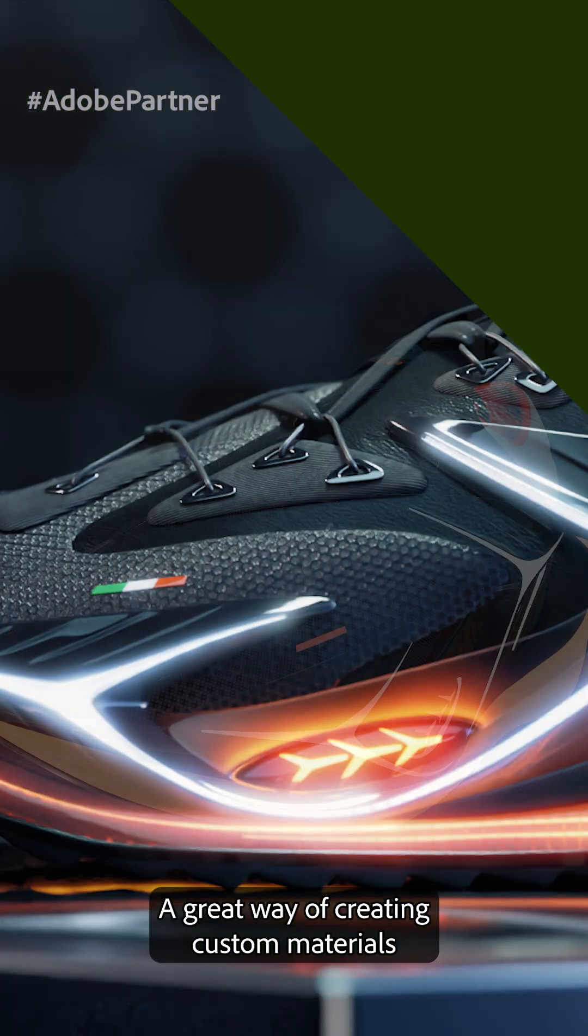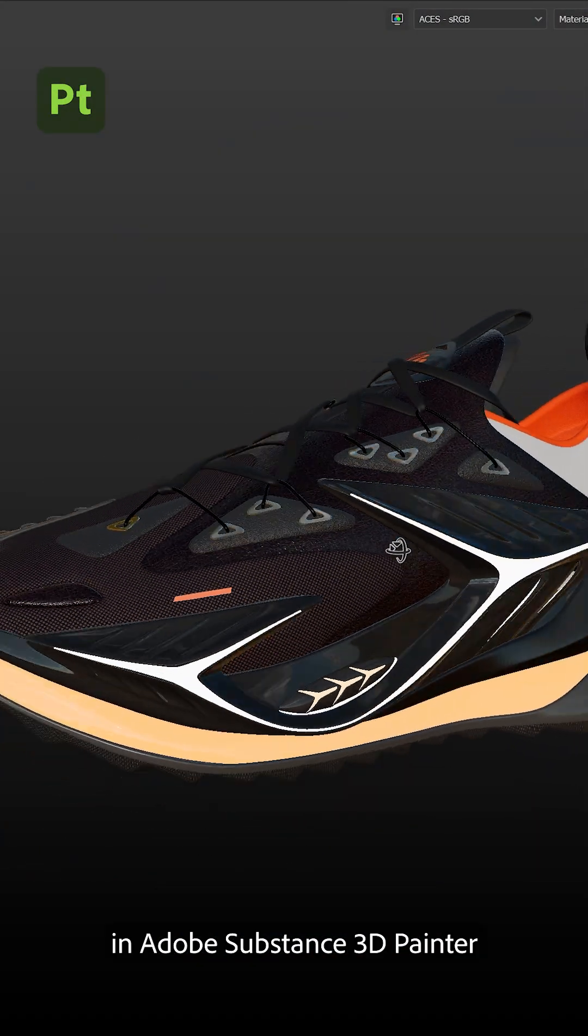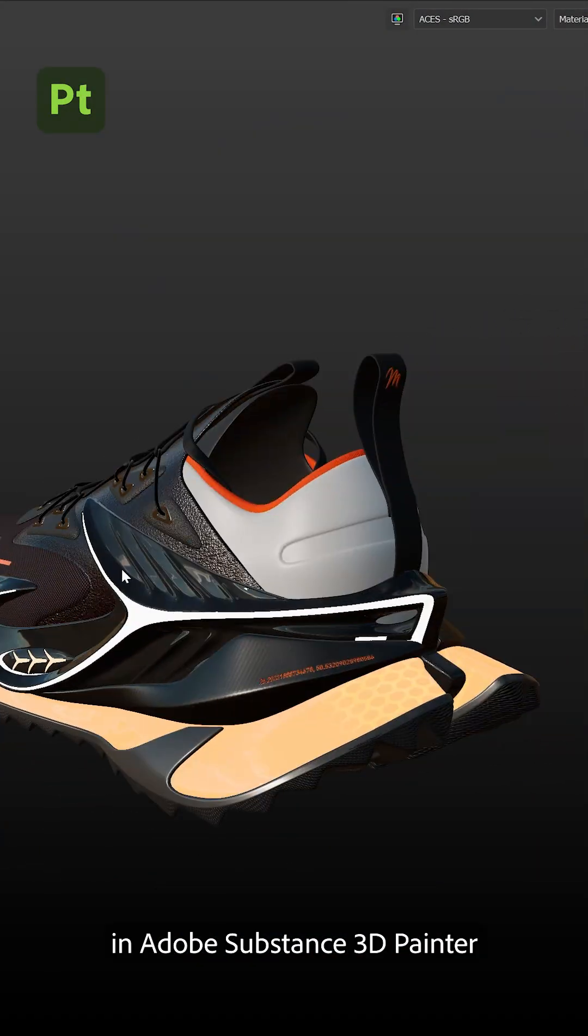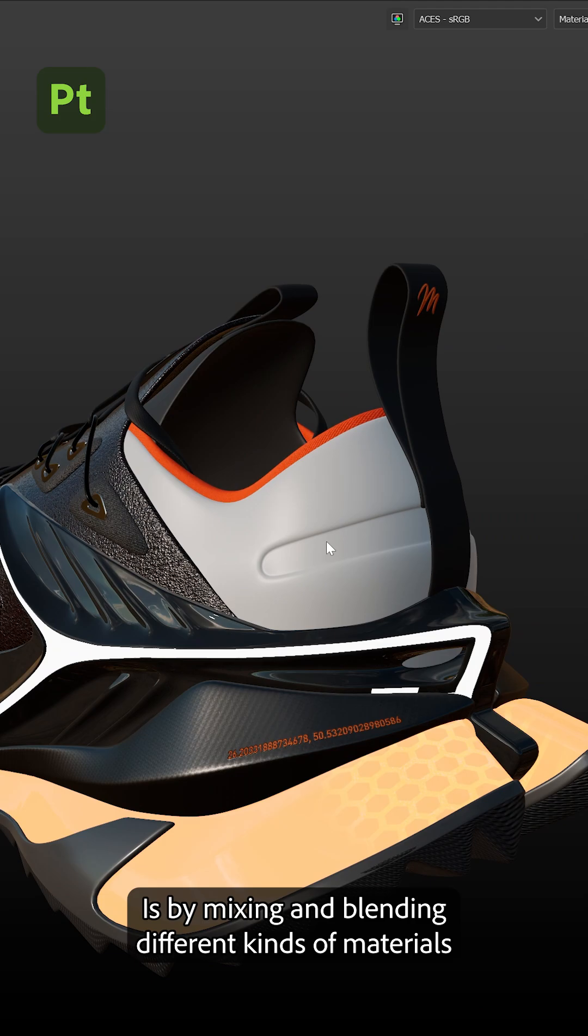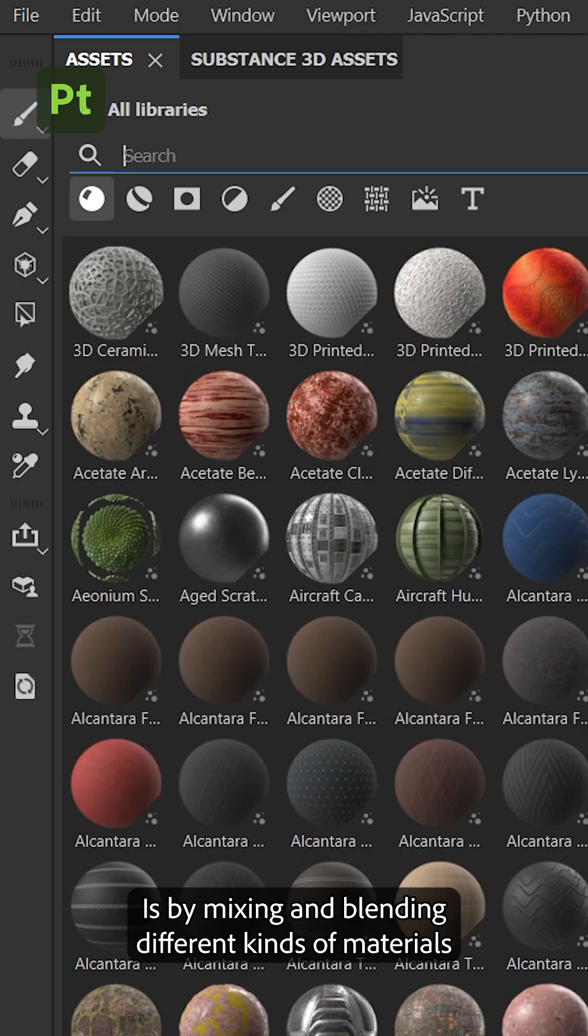A great way of creating custom materials in Adobe Substance 3D Painter is by mixing and blending different kinds of materials.